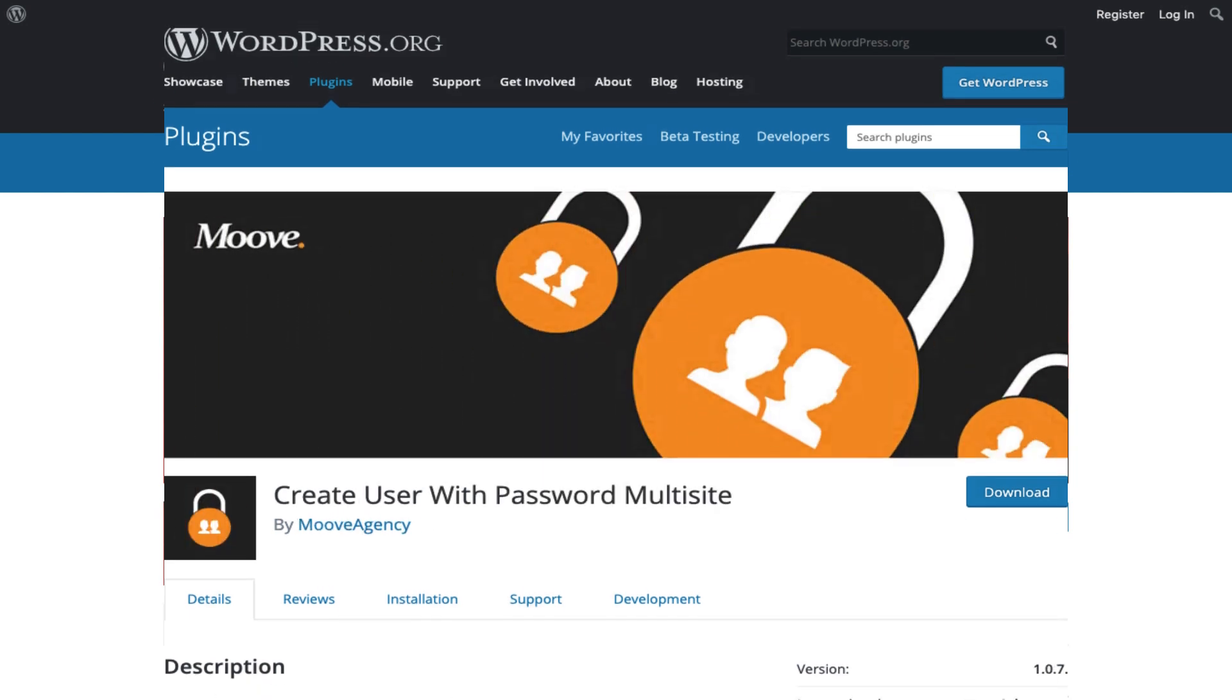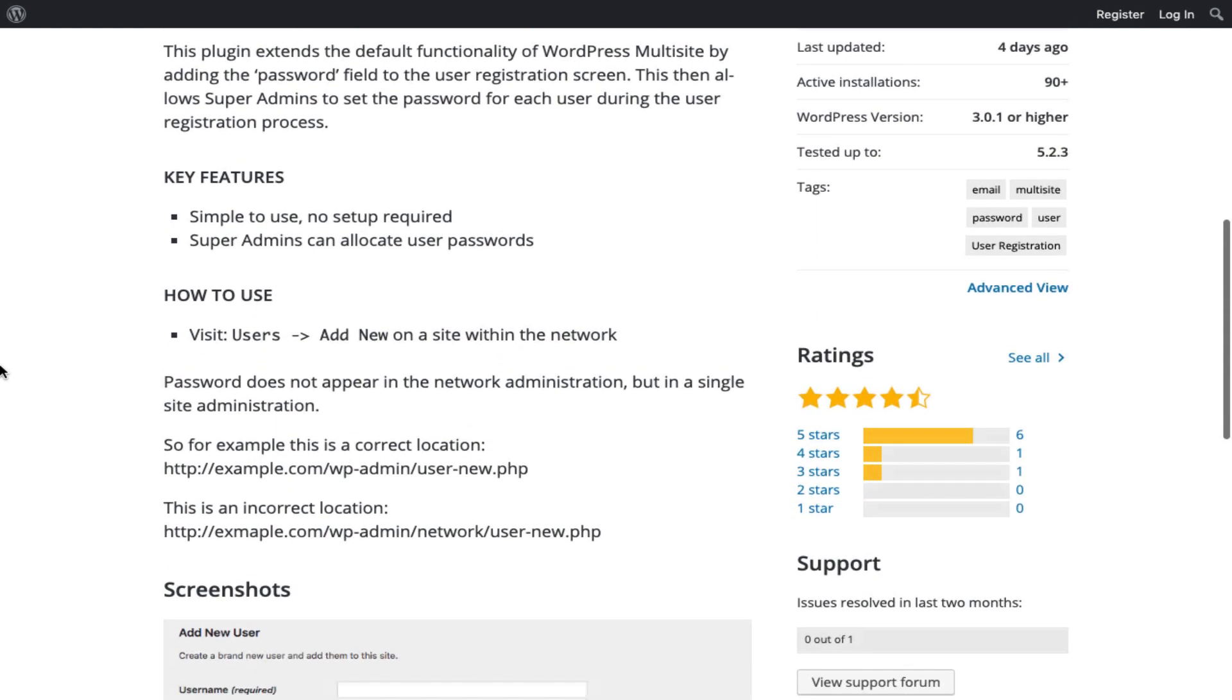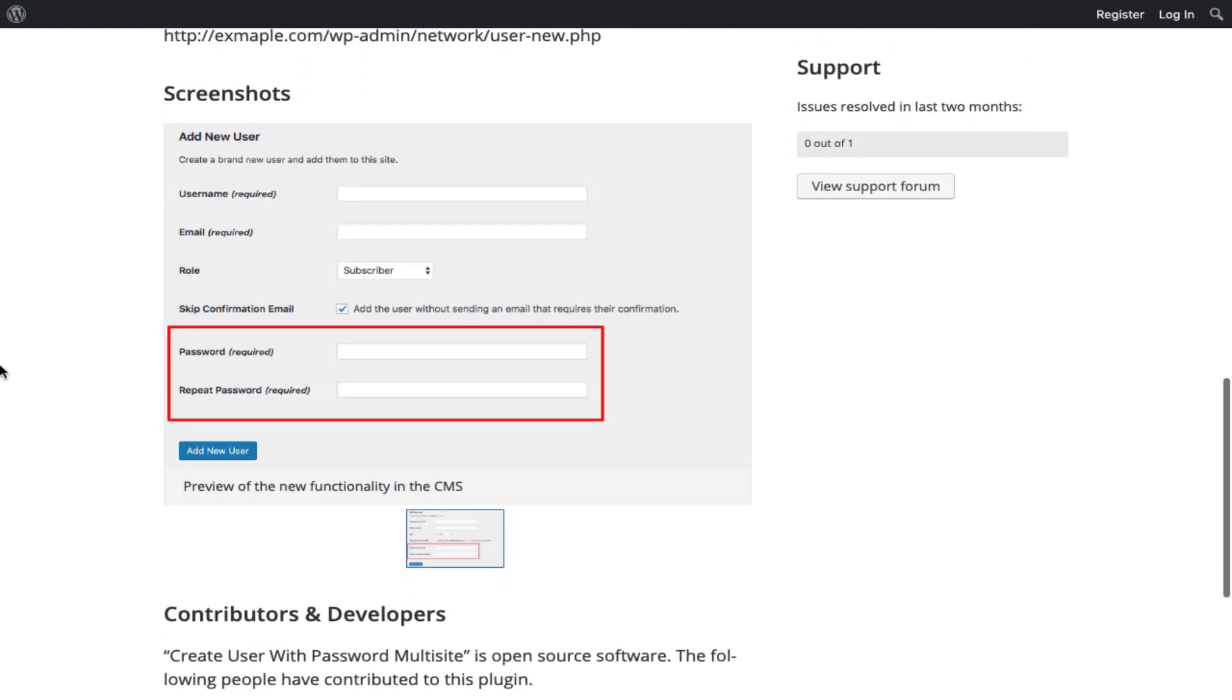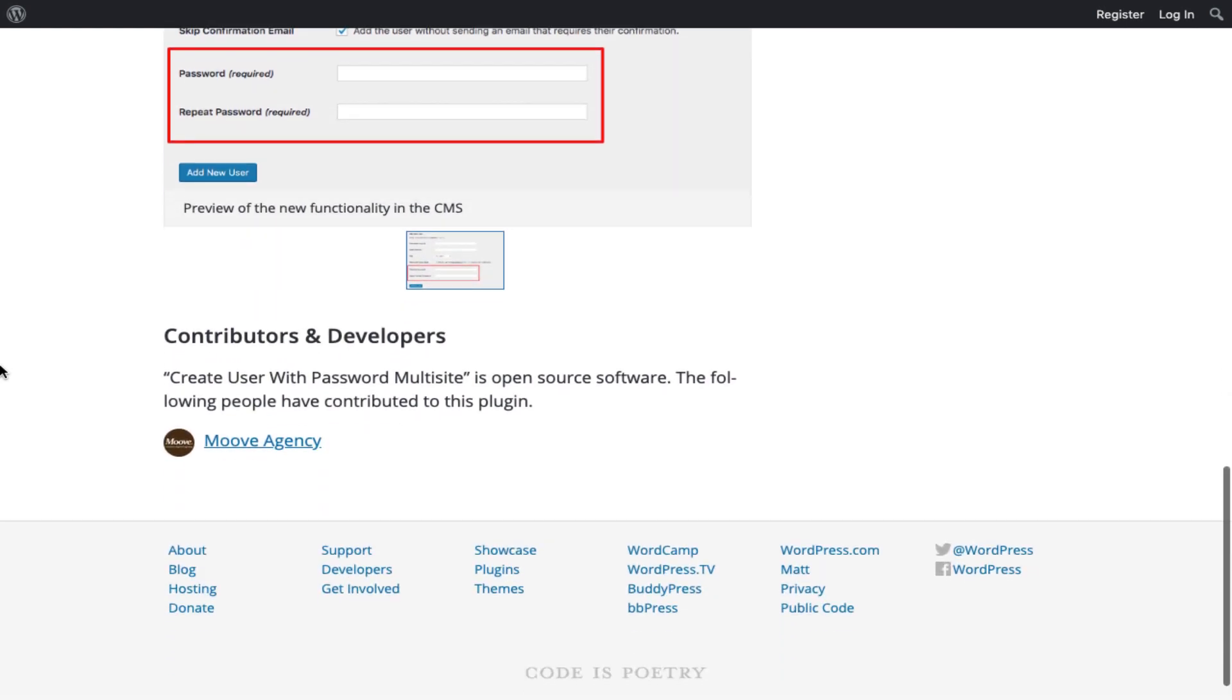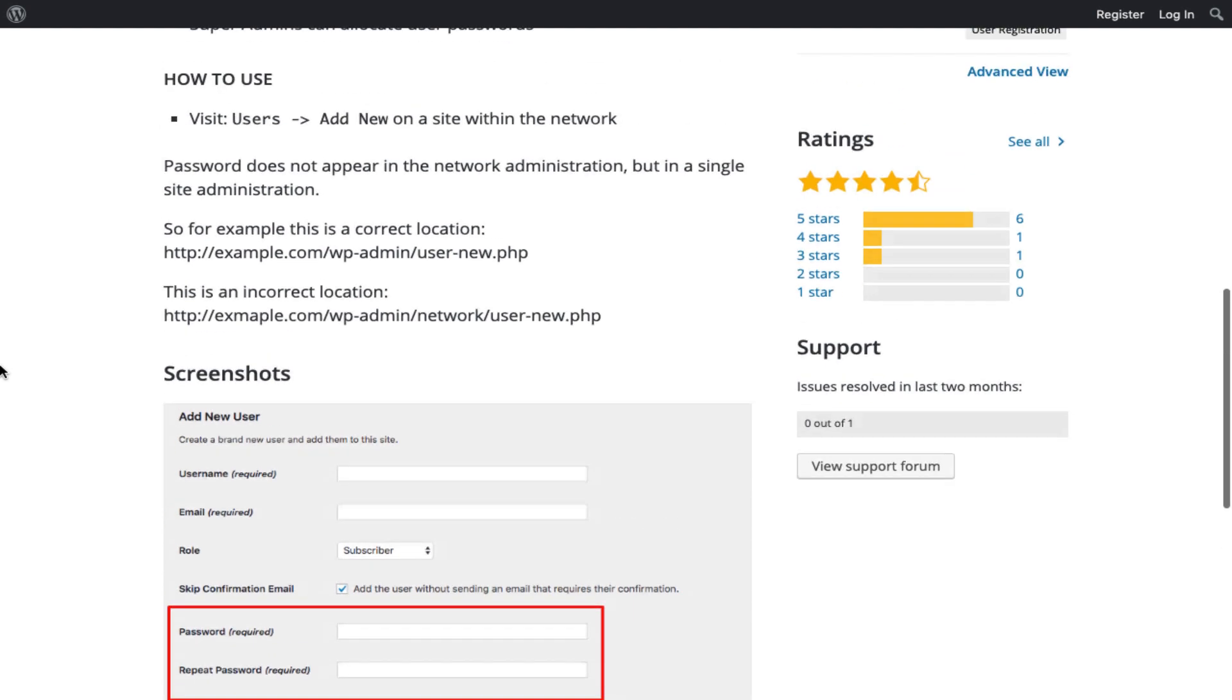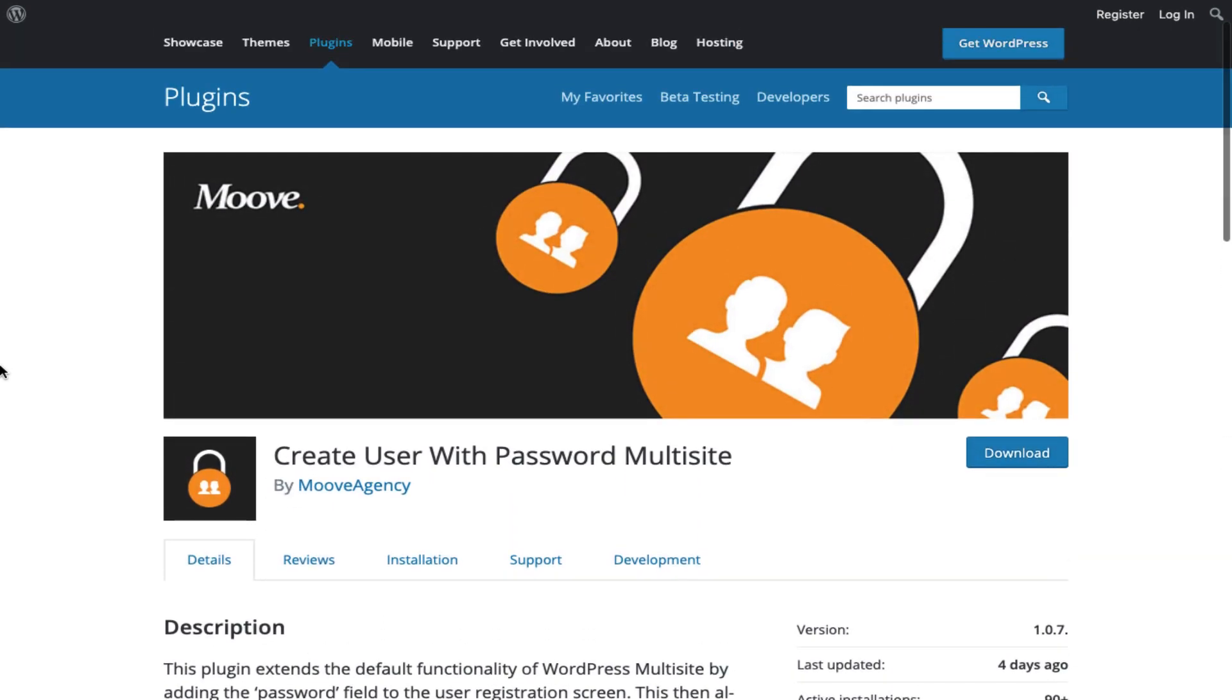Finally this plugin can also help you set up individual lists of themes available for activation to selected single site administrators. Number two on the list is Create User with Password Multi-site, brought to you by the team at Move. When it comes to single site WordPress, admins would normally expect to be able to set a password when registering a new user. Sadly, this is not the case for WordPress multi-site. The ability for site admins to set passwords is removed as users could potentially register for multiple sites within the site network.